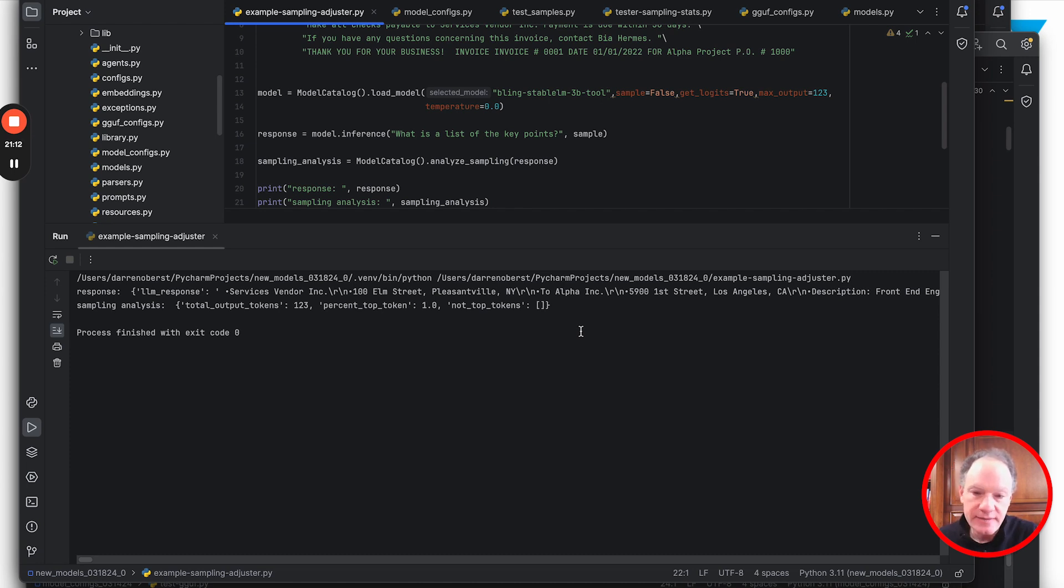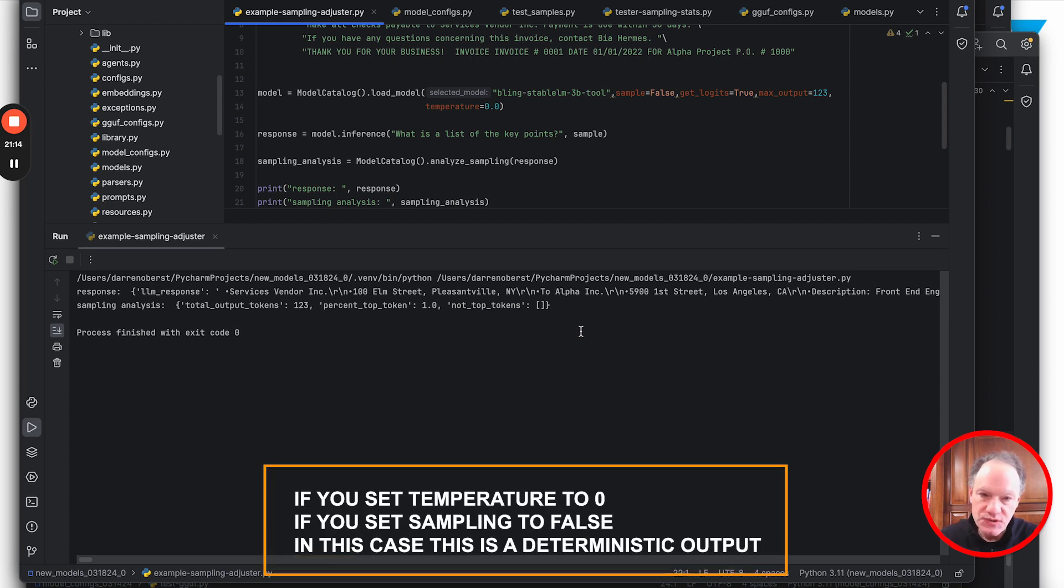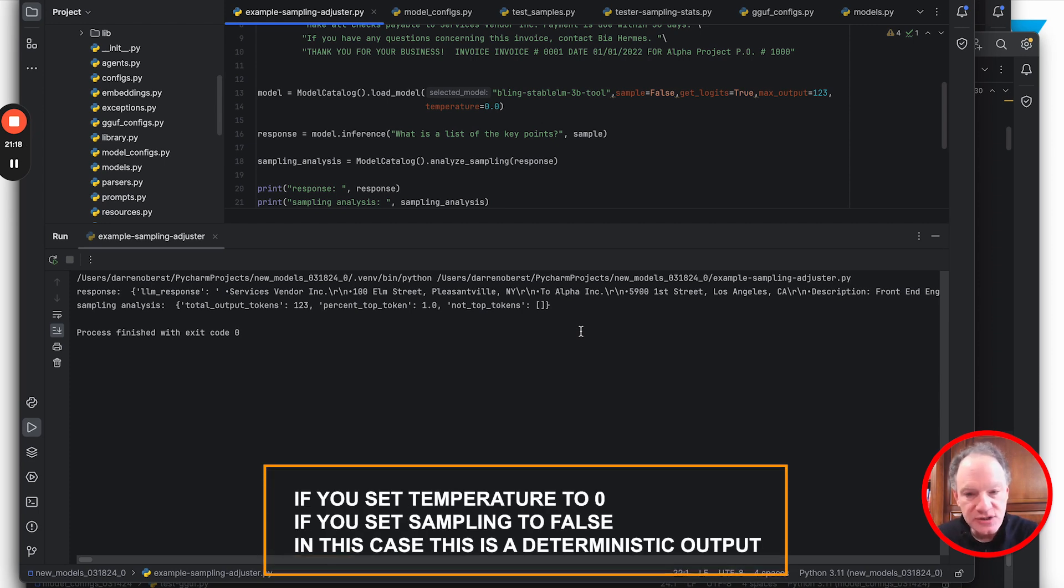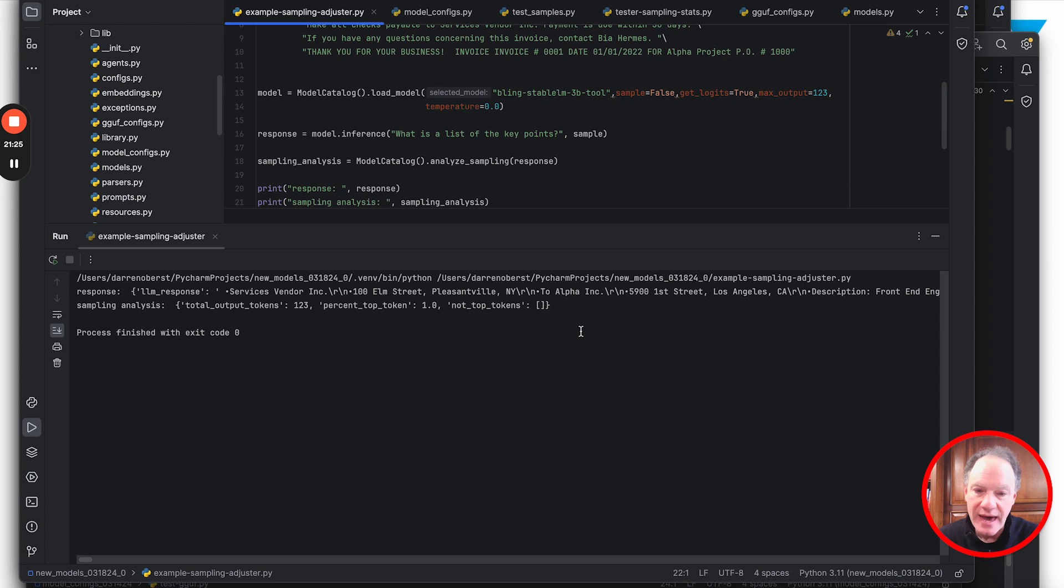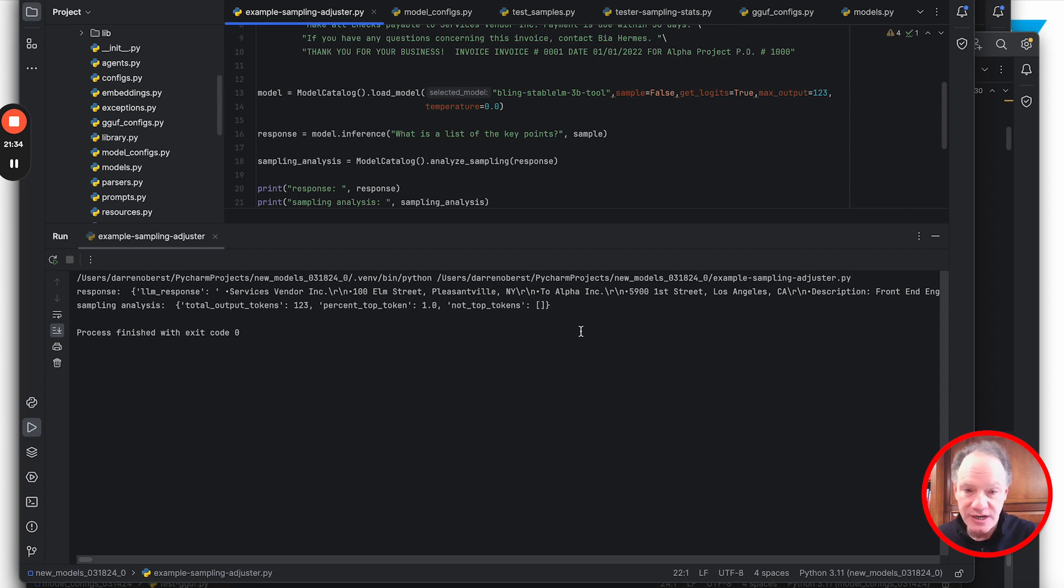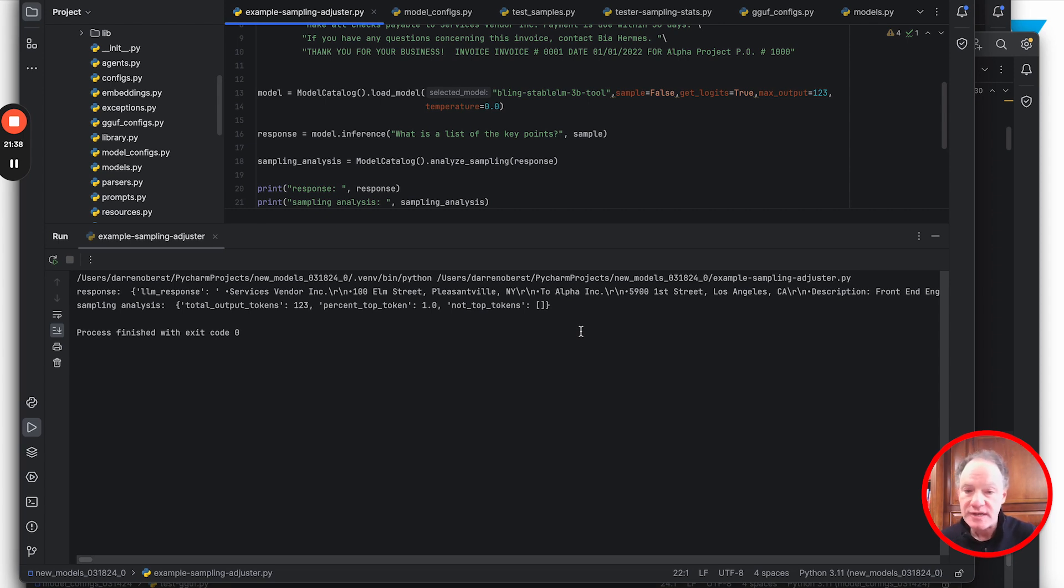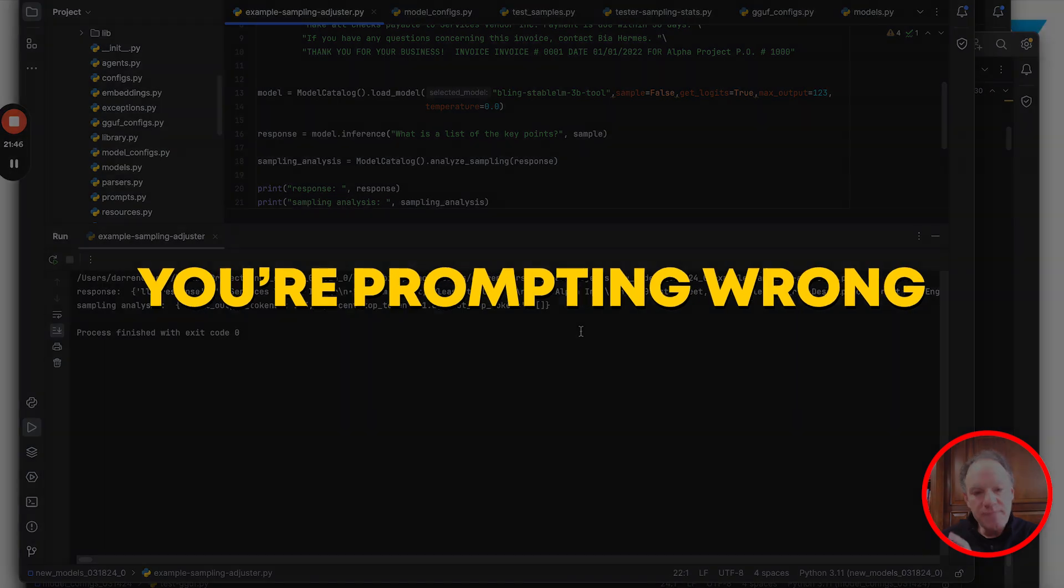The punchline is if you set temperature to zero, if you set sampling to false, this is a deterministic output. If we run this 100 times it will be exactly the same outcome 100 times. The punchline of this whole thing - we're not trying to say sampling is bad or discourage anybody from using sampling. There are all sorts of reasons and circumstances where some form of sampling from that probability distribution yields better outcomes.